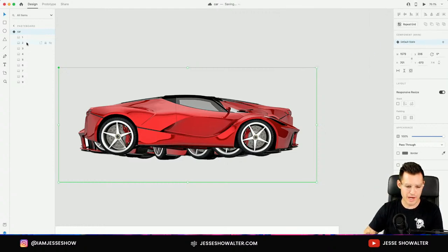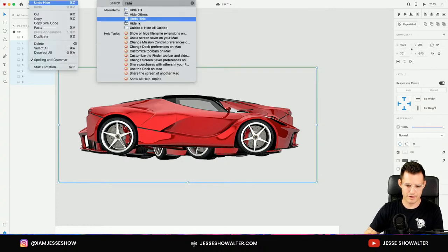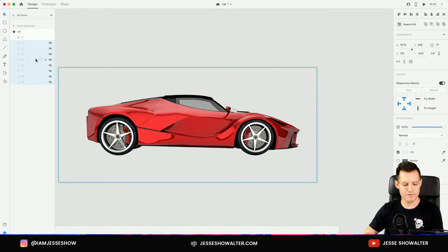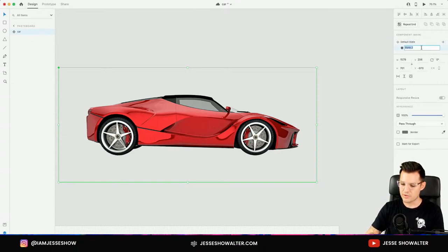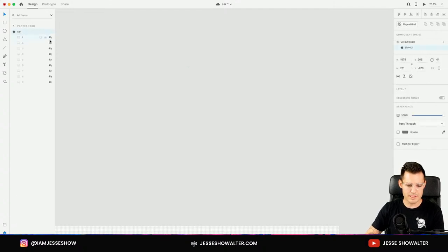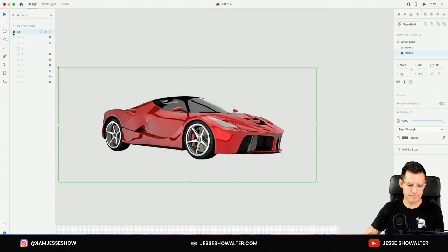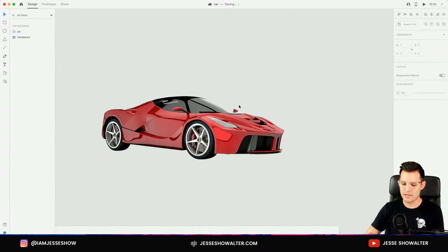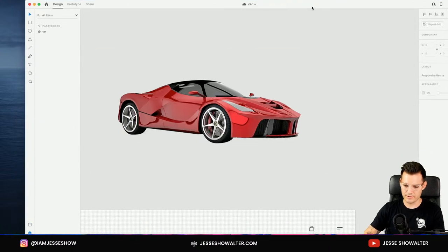That default state has every car visible — we want to change that. We're going to come in here and select all of these and hide them using Command or Control apostrophe. That is my default state. Now I'm going to create multiple states. Here's a new state — we're going to call this state two. All I'm going to do is hide number one and reveal number two. I'm going to do this nine times, just opening up the layers of that component and its state. Whoa — my computer's locking up on me a little bit. I'm going to restart my laptop because sometimes we have technical difficulties on live streams.